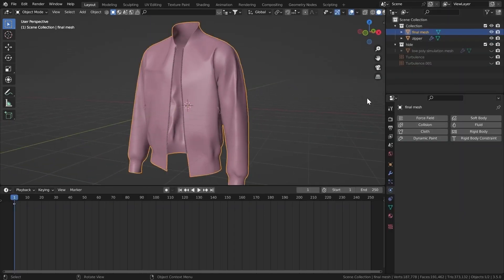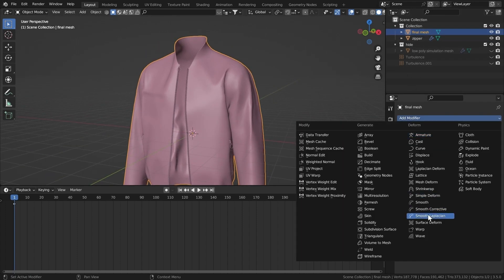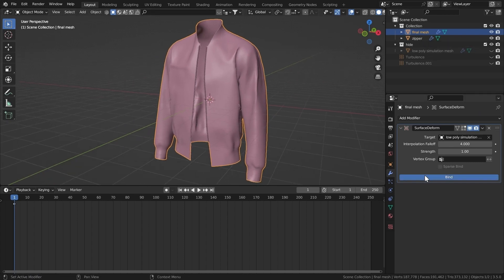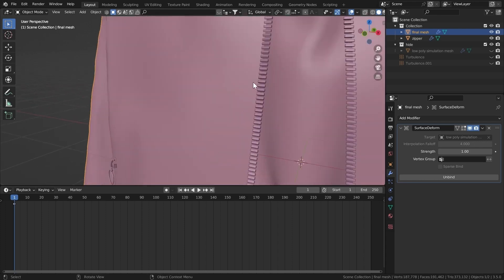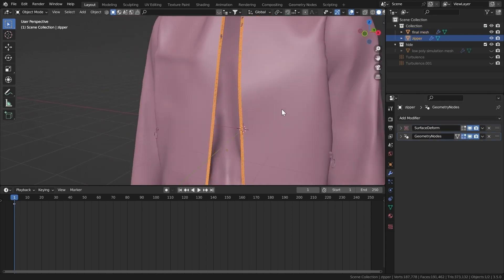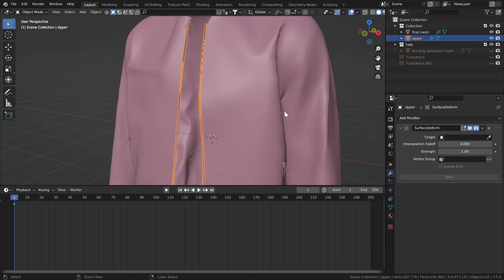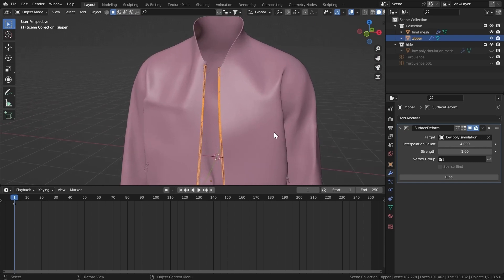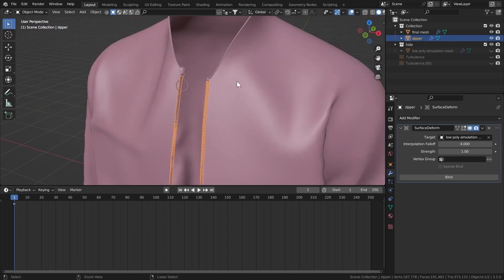Now how do we connect all the vertices near the surface of our low poly mesh and make the high poly mesh move realistically with that cloth simulation? Select the mesh, add a modifier, then add a Surface Deform modifier. It always works — I use it a lot. In the Target field, select our low poly simulation mesh and hit Bind.